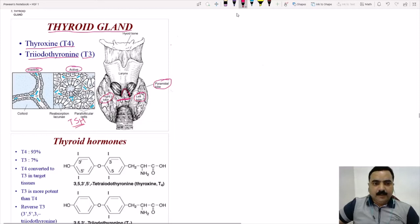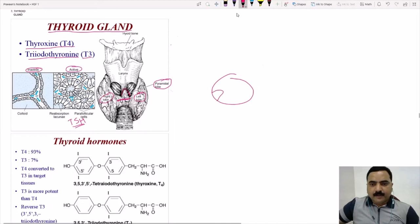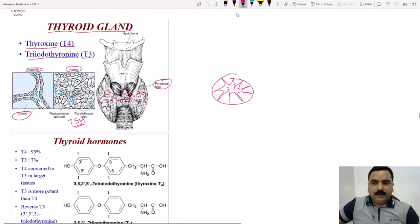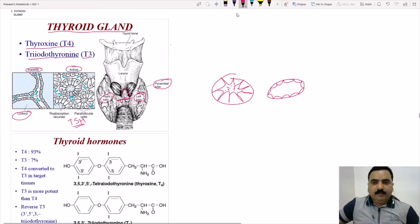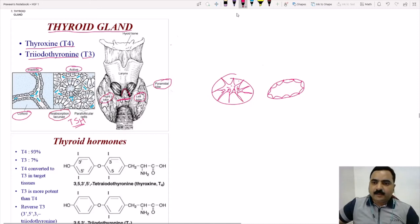Under TSH influence the gland becomes active. The major difference is in the follicular cells — they become bigger. Inside the follicle you have the colloid. When inactive, the cells are small and mostly squamous. When active, they change from cuboidal to columnar. In the active state you can see a small area of depression in the colloid where colloid is being taken out — this is called the reabsorption lacuna.